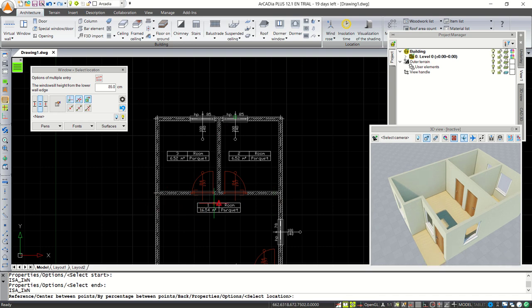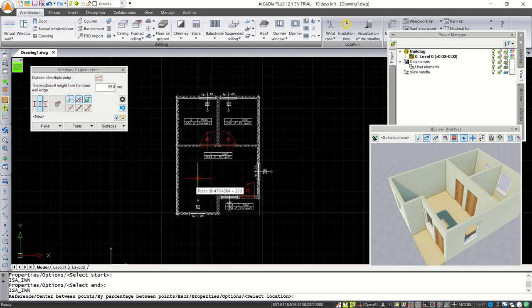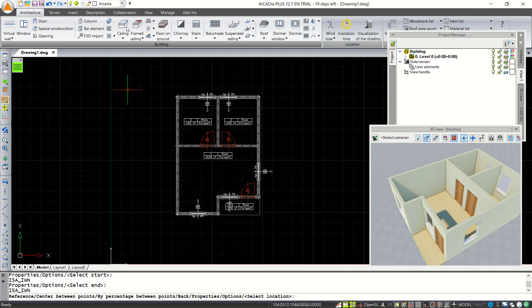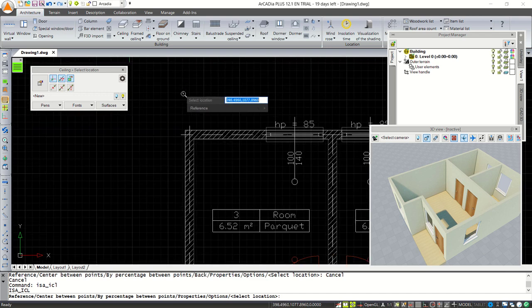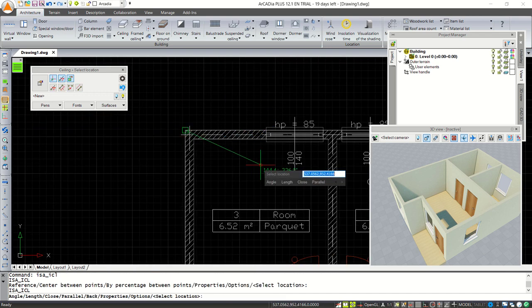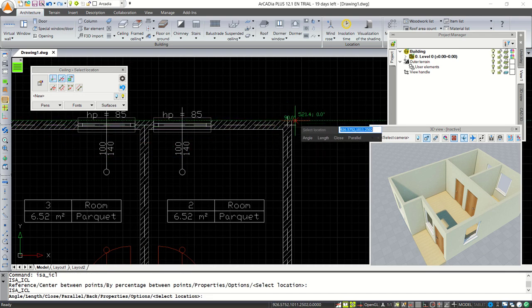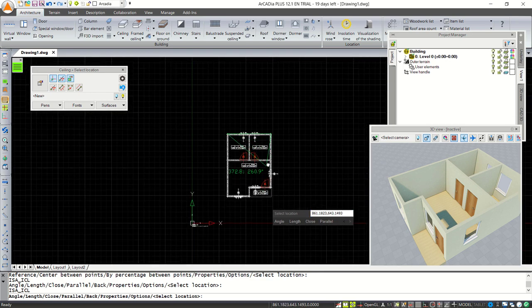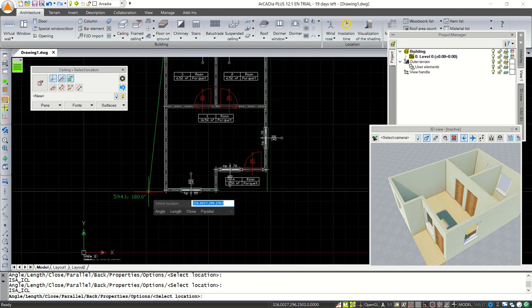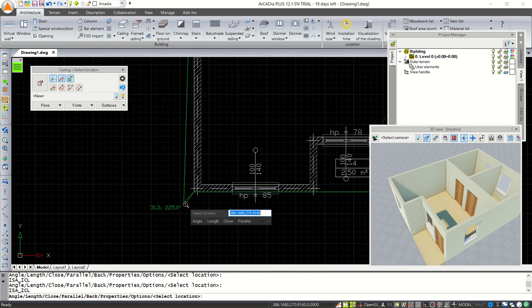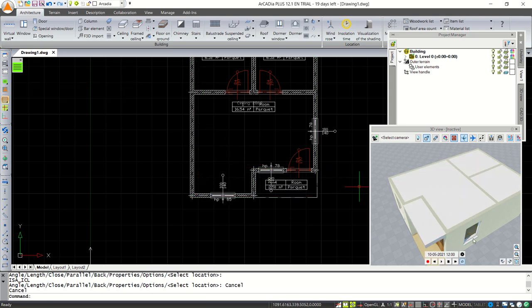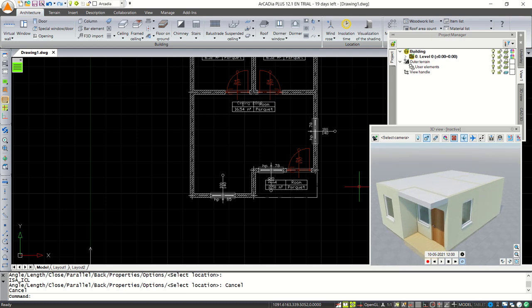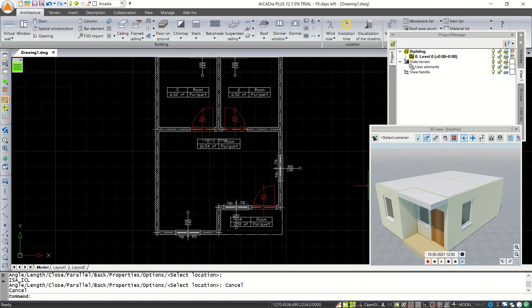Next, you can apply a ceiling to this floor plan by clicking the Ceiling tool. We can set the ceiling manually — click from this point, click at this point, then move to the next point. Press Escape to close, and it will automatically create the ceiling in this floor plan. You can see it in the 3D view.